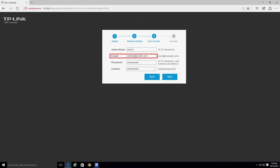If you ever need to recover the administrator password in the future, an email will be sent to the address that you provide in this step.